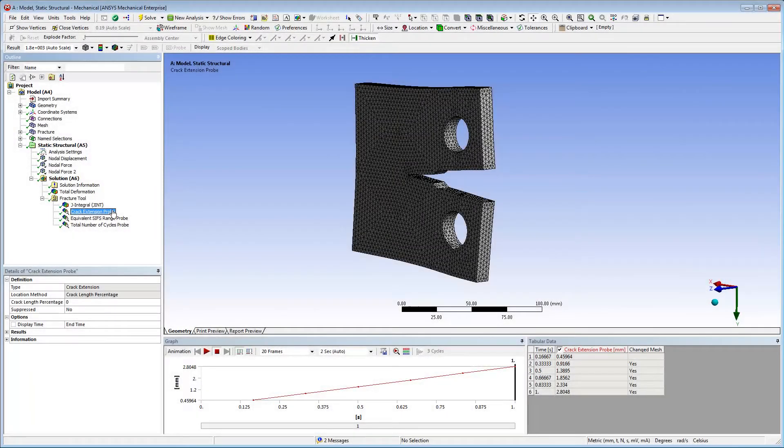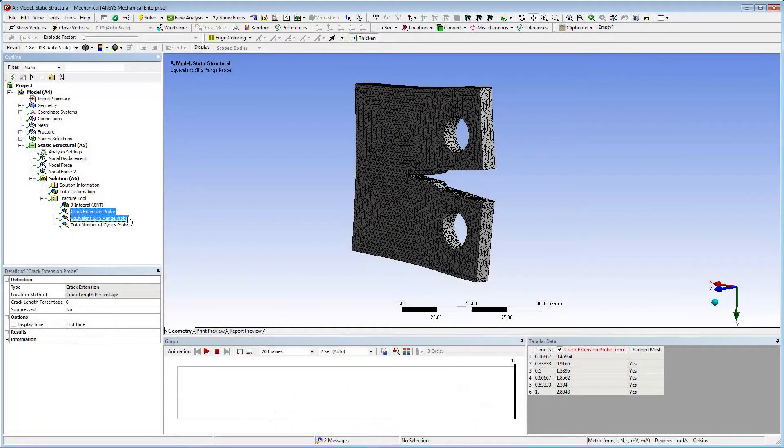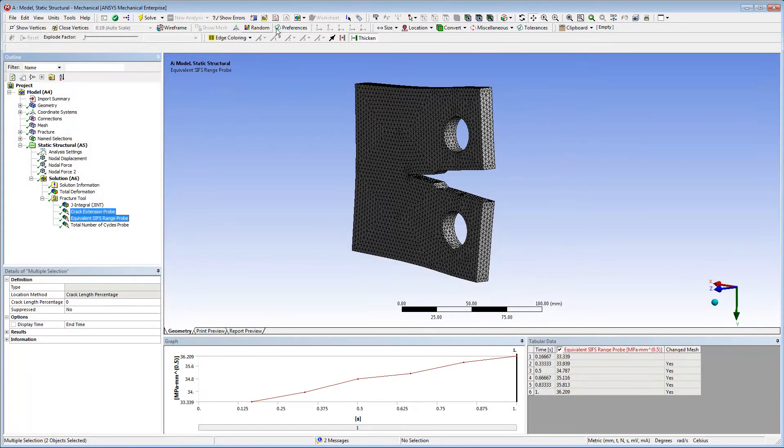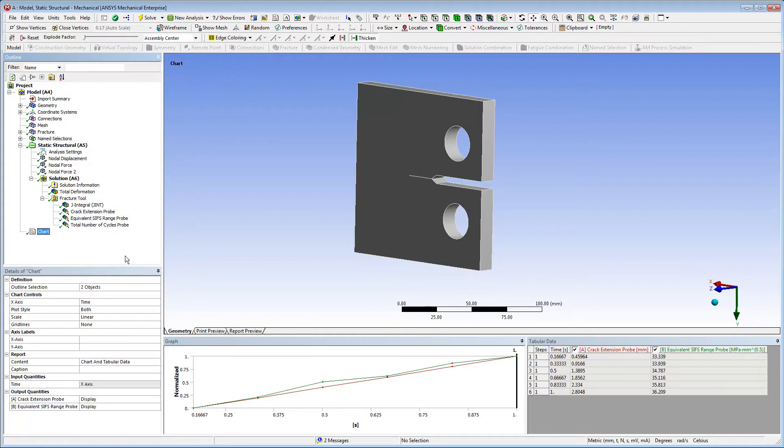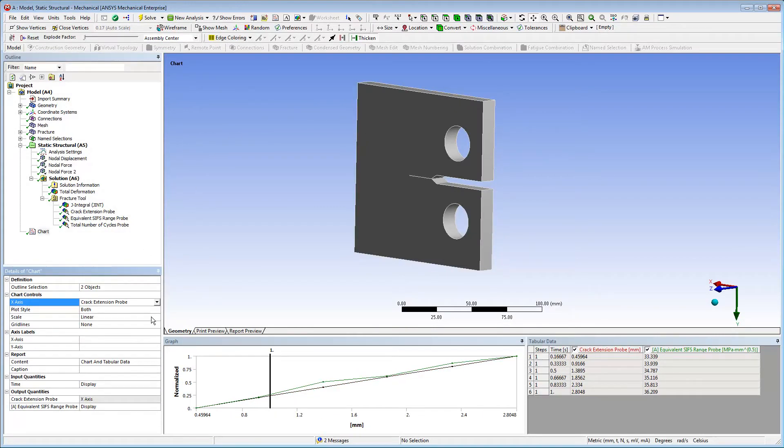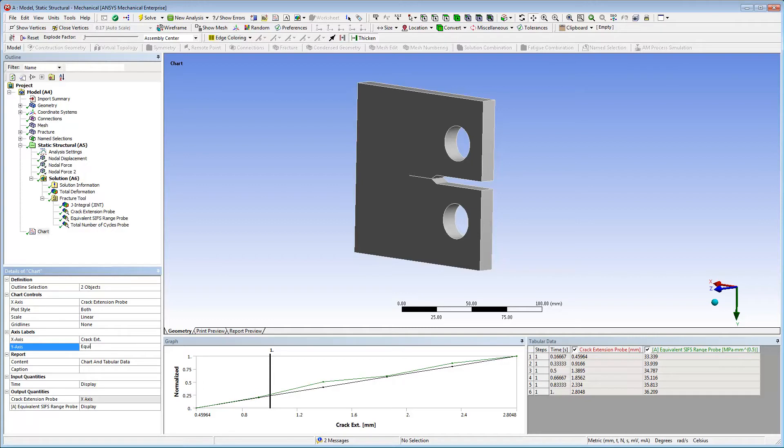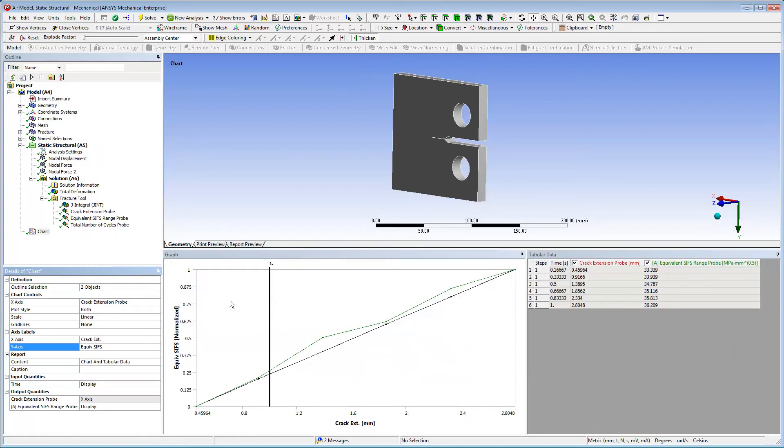For the probe results, I can use the chart feature to plot the probes against one another. As shown, I select the desired two probes and select the chart button. Using the details view properties, I specify the crack extension probe as the x-axis. I label the chart with the probe names, and then I omit the time from the graph. This displays the plots for each probe result versus one another.